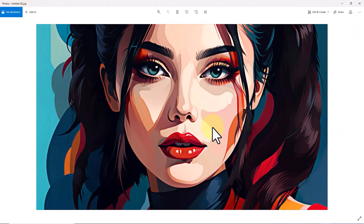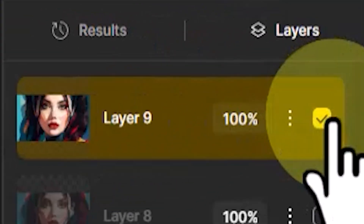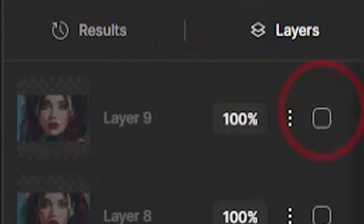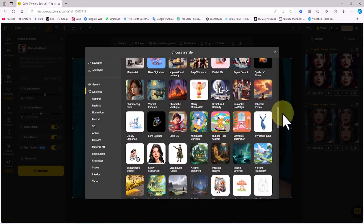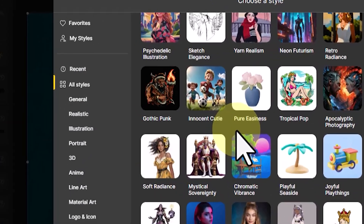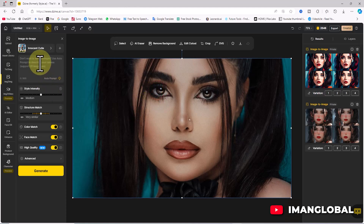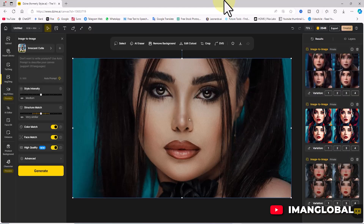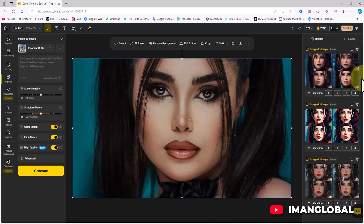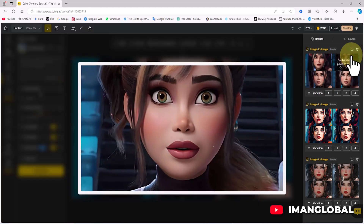Next, I want to use the image-to-image feature to transform a real image into the 3D animation style. I activate the original image in the workspace, click on the styles menu, and select the 'innocent cutie' preset. Based on my experience, this preset works exceptionally well for this type of transformation. With the previous settings unchanged, I click generate. The generated images are displayed in the results panel after a short wait. I review and compare them with the reference image, choose the one I like best, and download it.